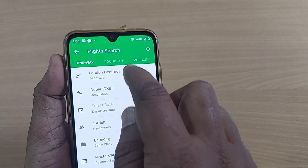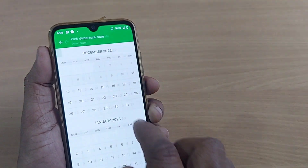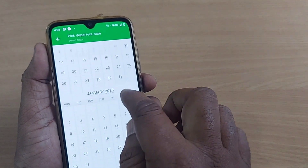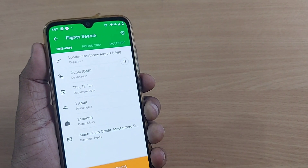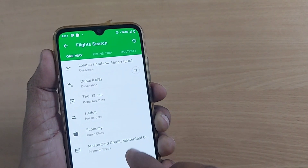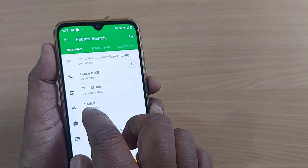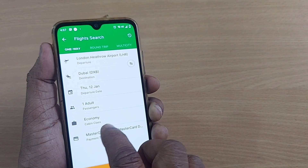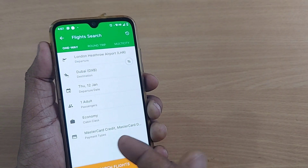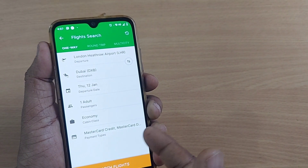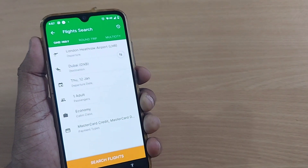So departure is set and destination is set, and I would like to select the date for the next month — January 12th, for example. I would like to have only one adult in economy class. You can also book with MasterCard, debit card, or credit card — everything is supported on this website.